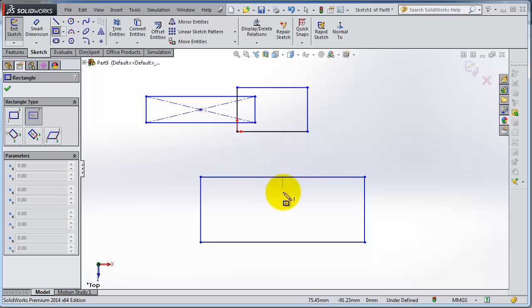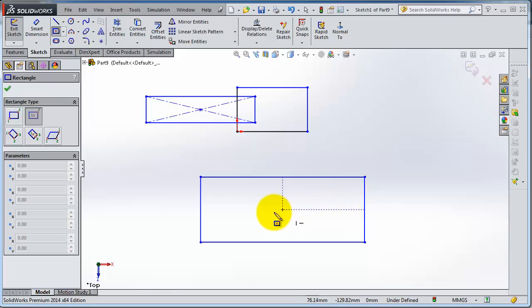If you hover over there you see the middle point. If you hover here you will see also the middle point. Now we have the center point of this rectangle. If you select it,